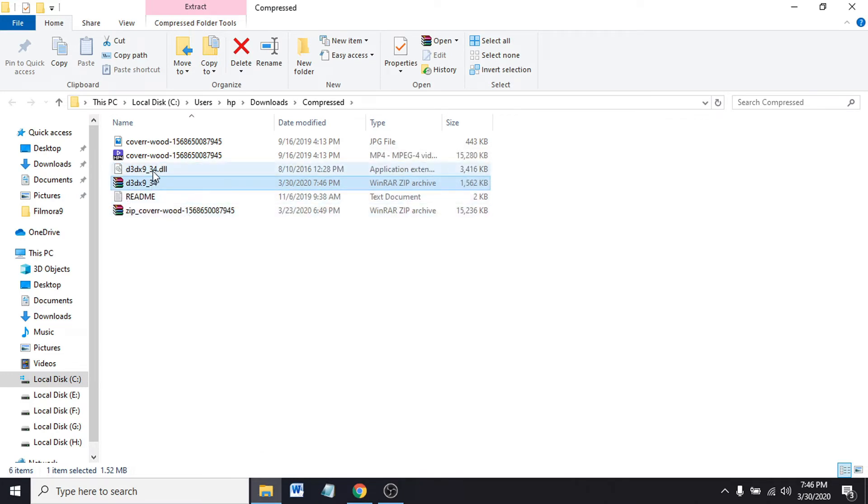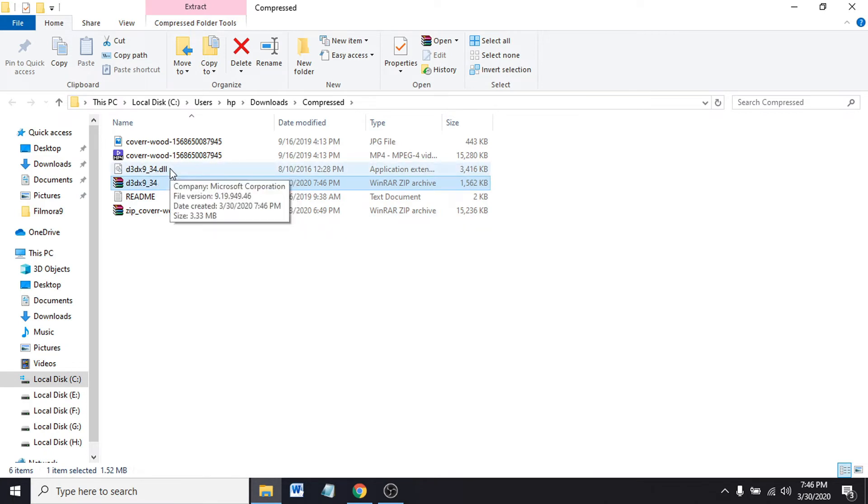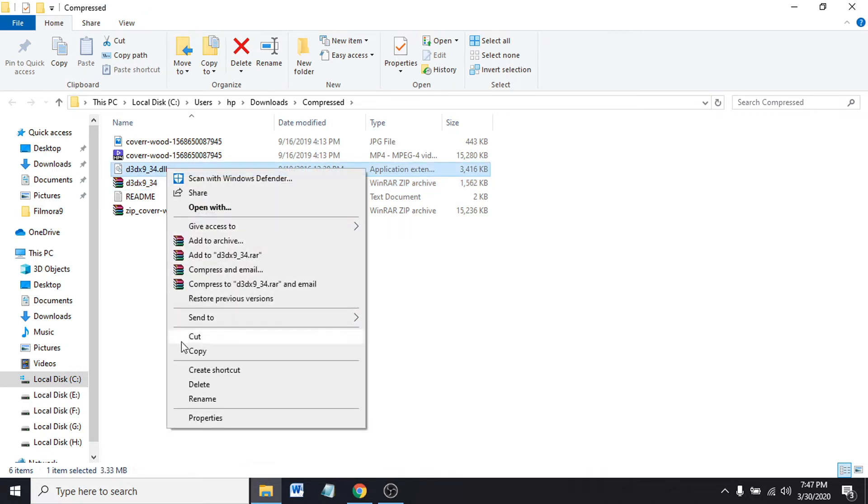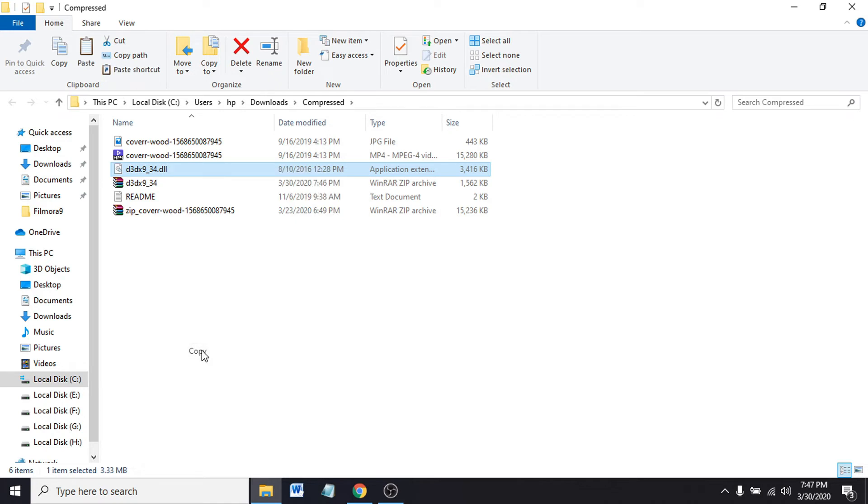You can see the D3DX9_34 DLL file is here. This file you have to paste in System32. Click on copy.